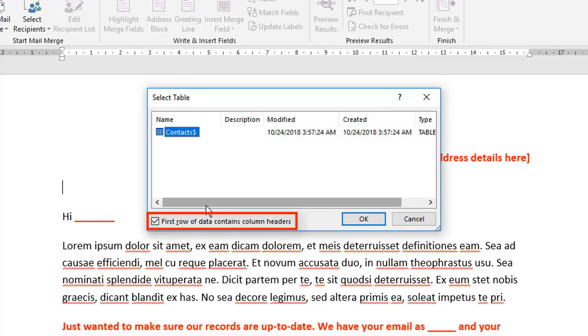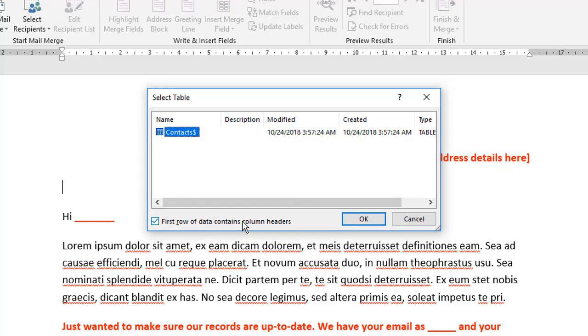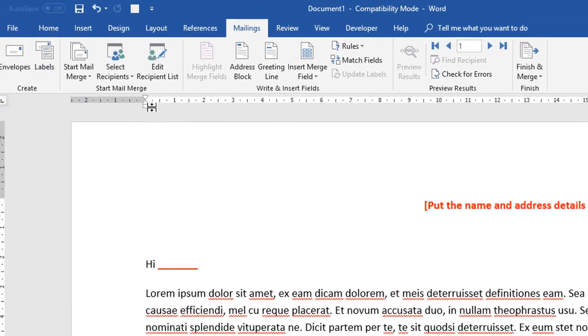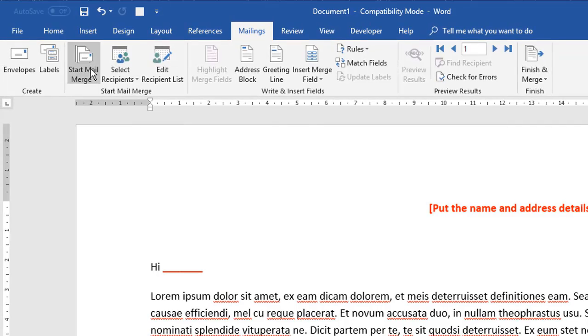Notice also the little tick box down here, which is ticked by default. It says the first row of data contains the column headers. So the first row was the column headings. That is correct. So let's click OK on that. What then happens is some of these other options start to open up.